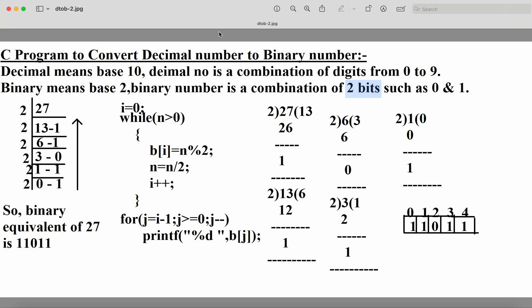We have to convert a decimal number into a binary number. Here, 'd' stands for 'divided by'. We divide the decimal number by 2 because the resultant numbering system is binary. We keep dividing as long as the number is not equal to 0 — whenever the number equals 0, we stop the process.